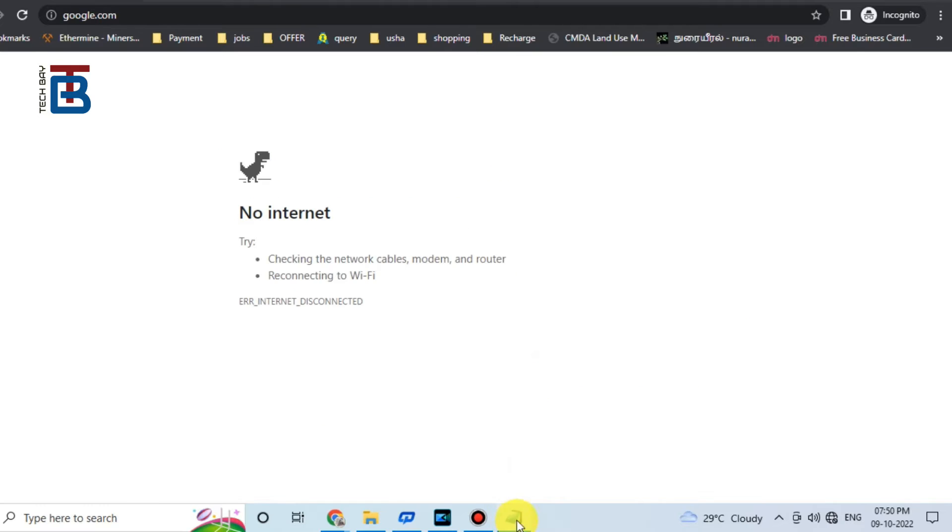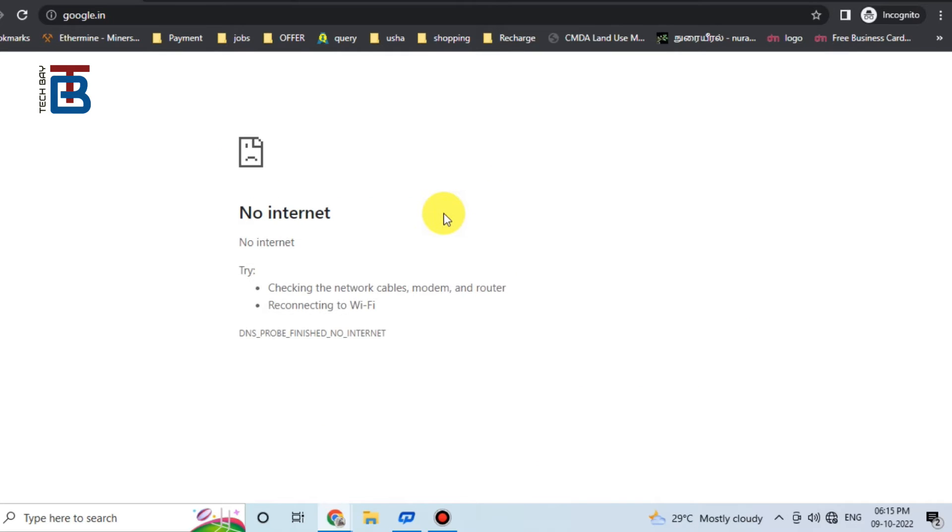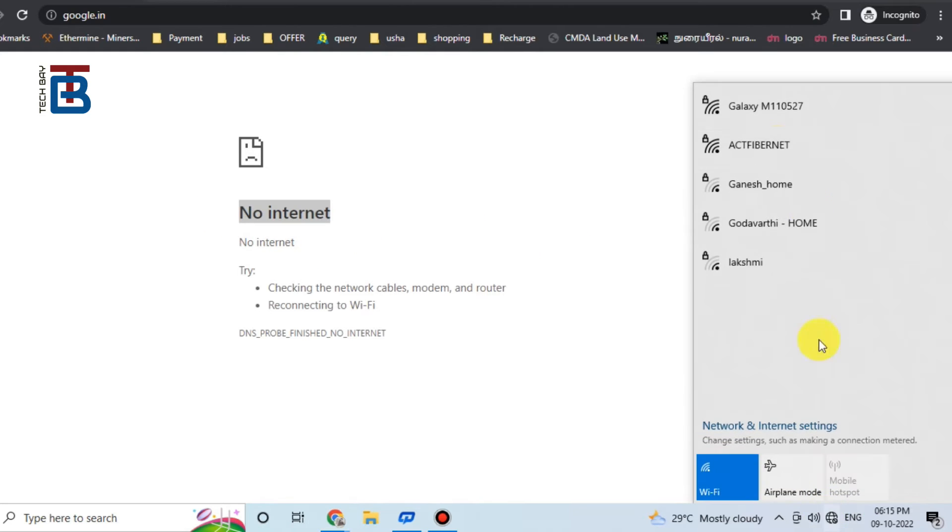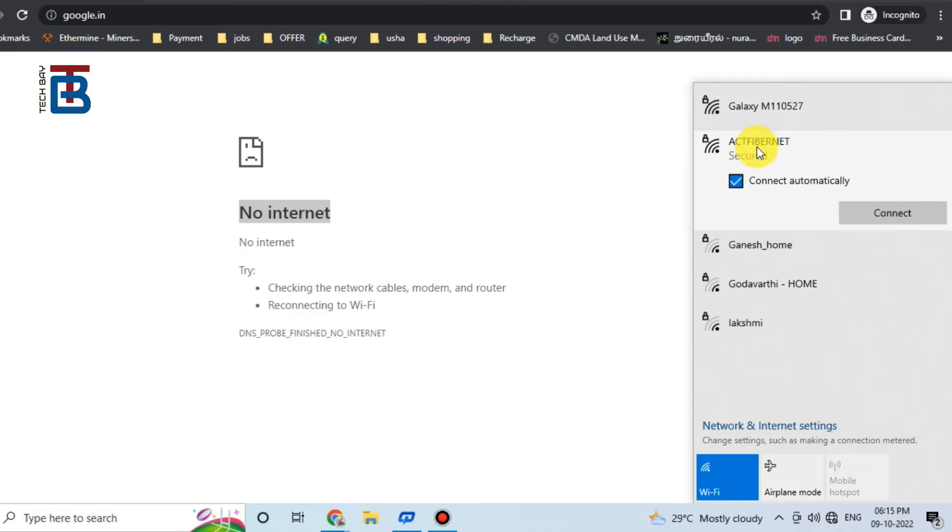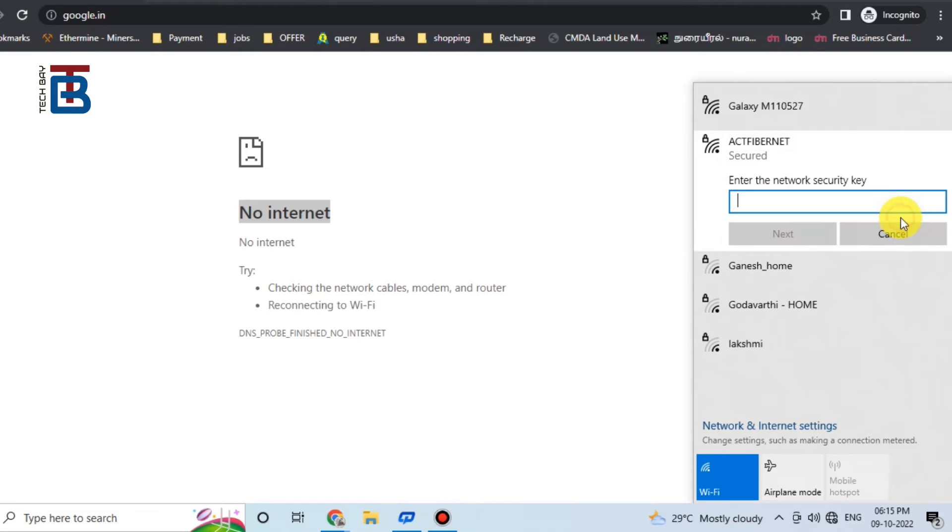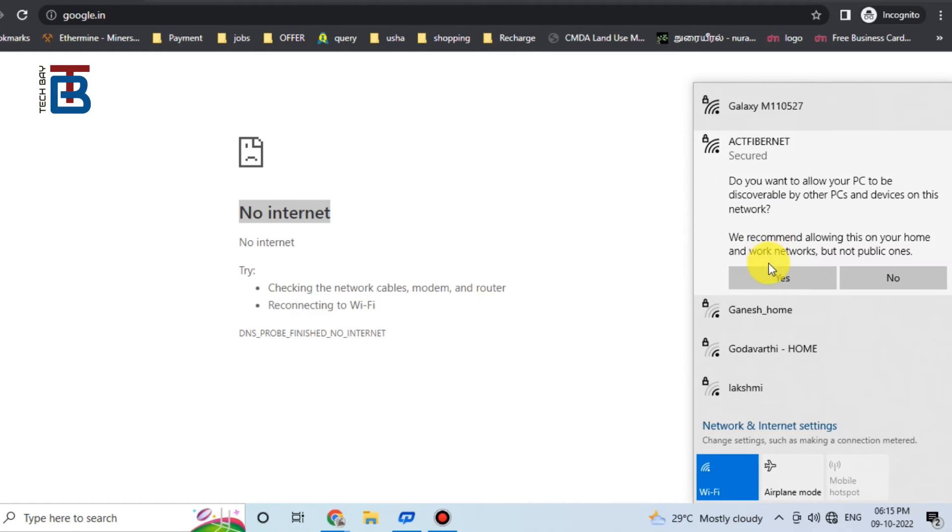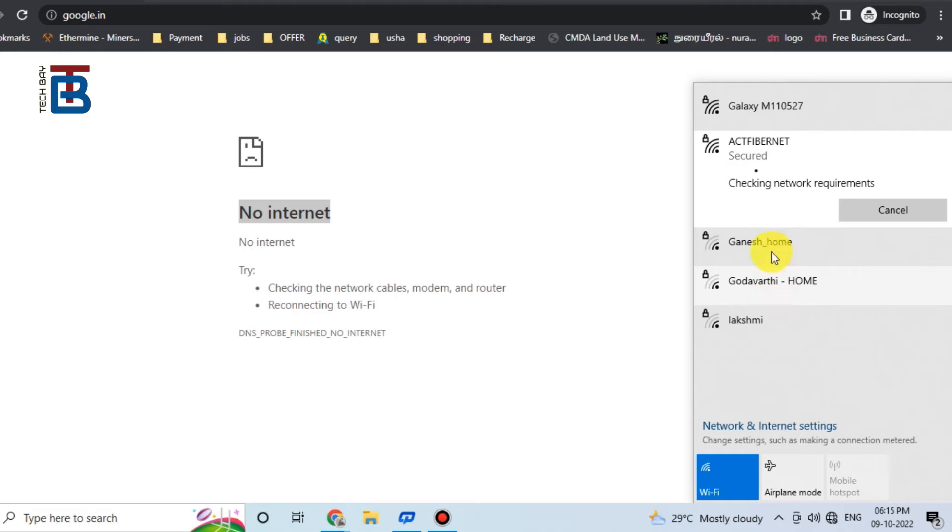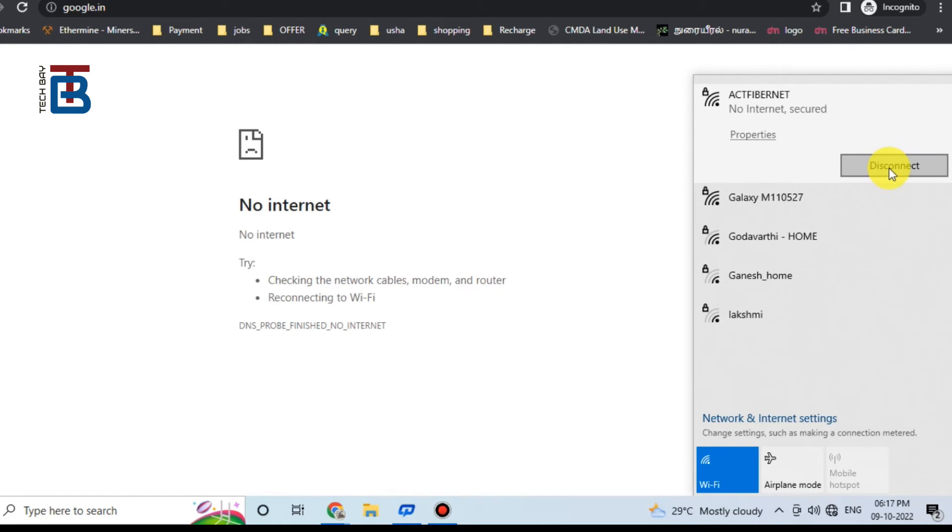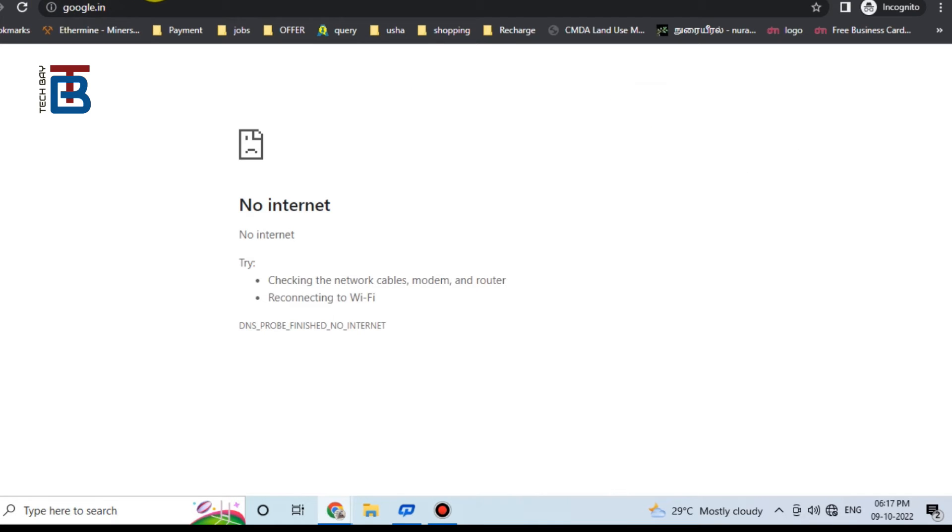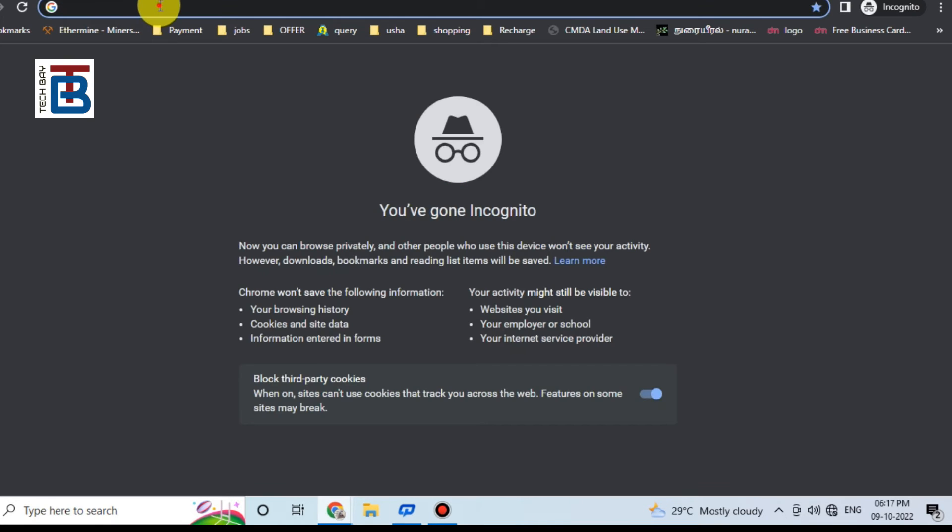We can start setting. Currently no internet. This is my mobile. First part, this is router. Click router. Enter. Next. Router Wi-Fi connector, enter. No internet currently.